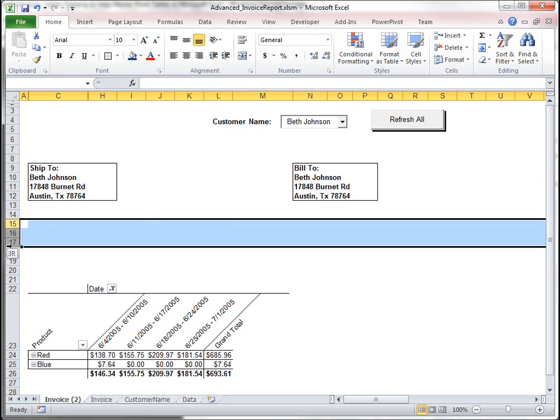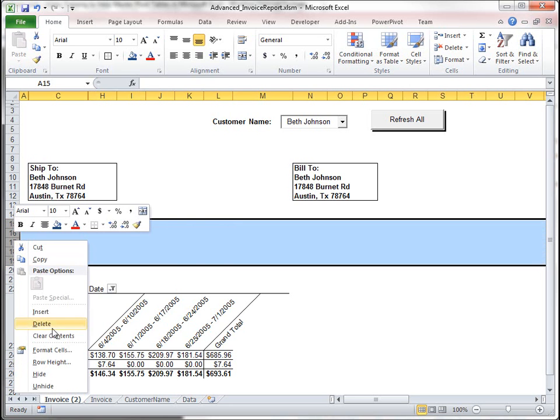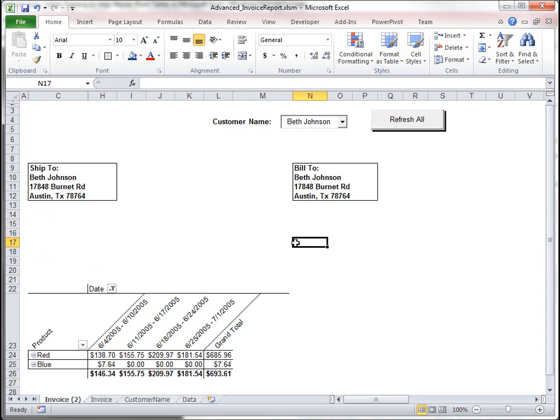Let's go ahead and hide these. Actually, no, I'm going to put, what we're going to want to do here is put our invoice, subtotal, or tax.